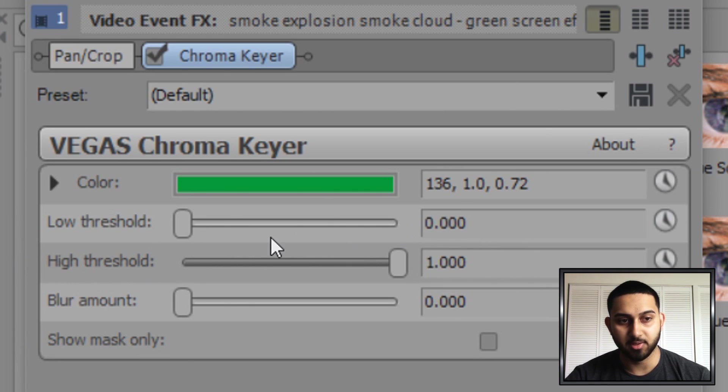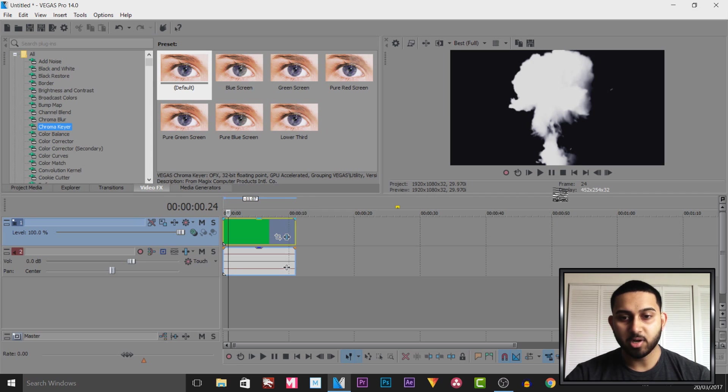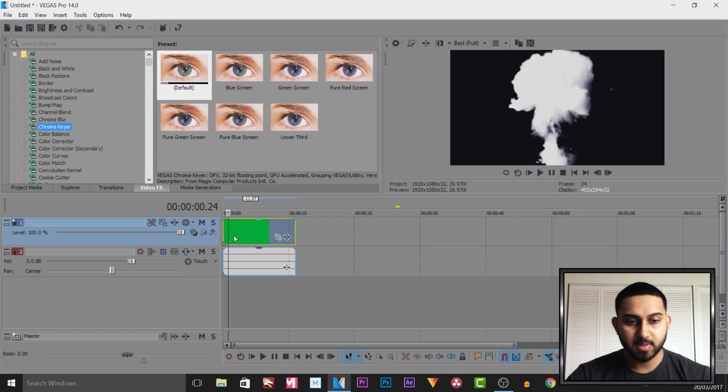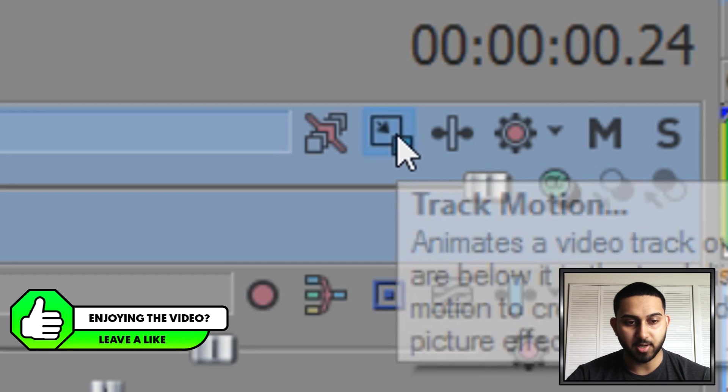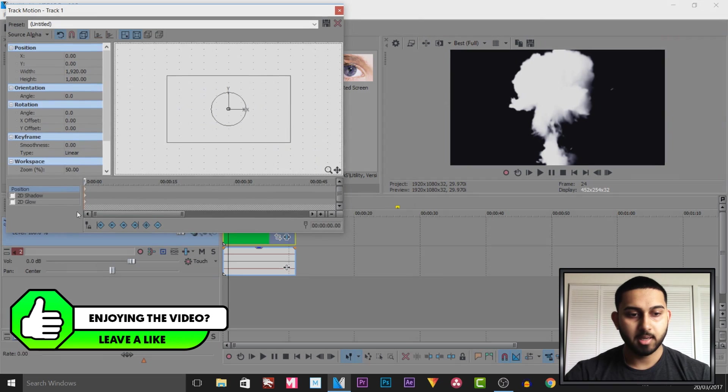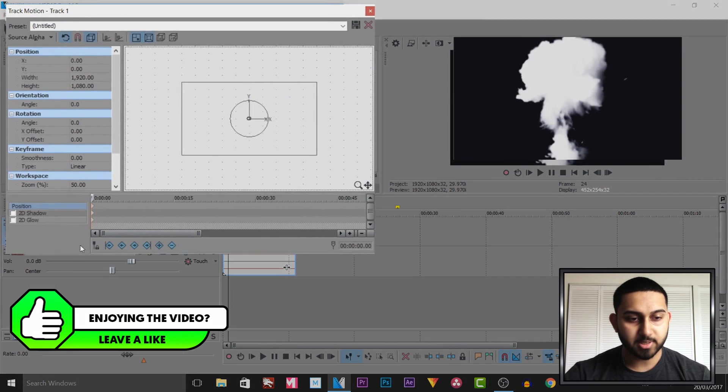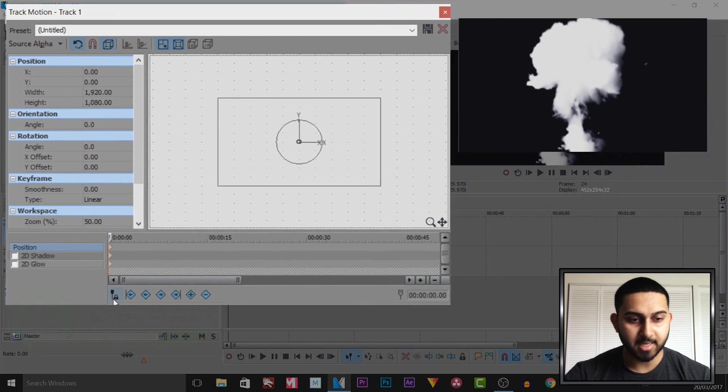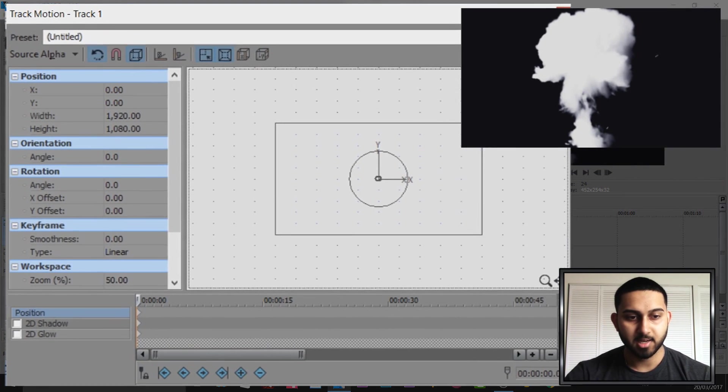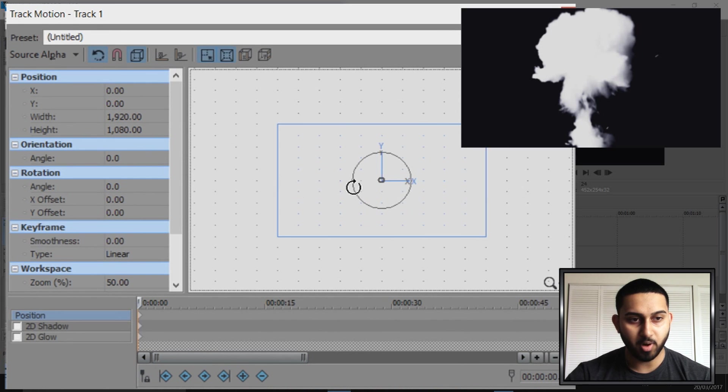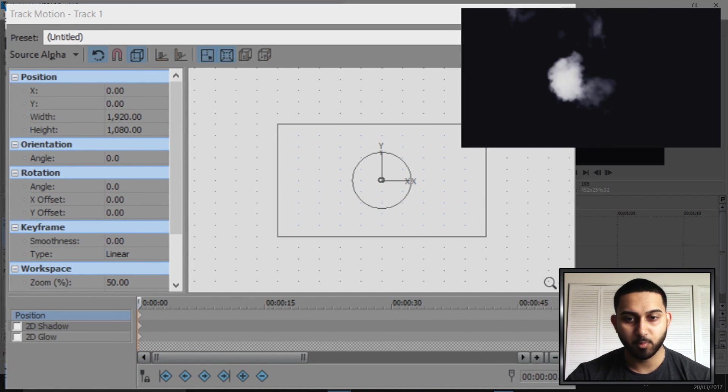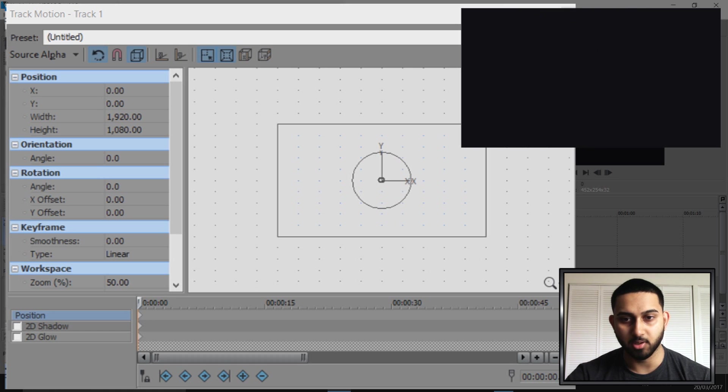The next thing I'm going to do is rotate the smoke. To do this I'm going to be using track motion. Now make sure sync cursor is not checked. What this means is we can be at the first key frame right here on the track motion, however on our timeline we can come across and see how things will look.